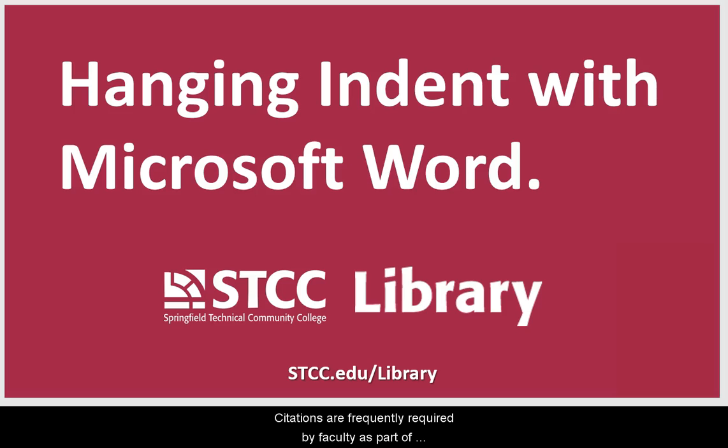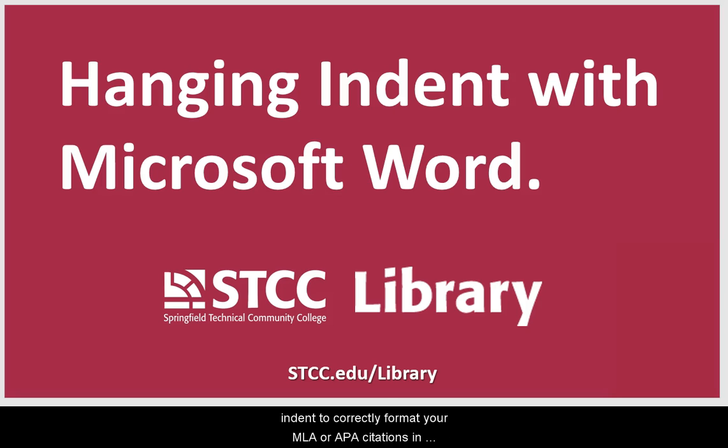Citations are frequently required by faculty as part of a research paper. Here's how to use a hanging indent to correctly format your MLA or APA citations in Microsoft Word.